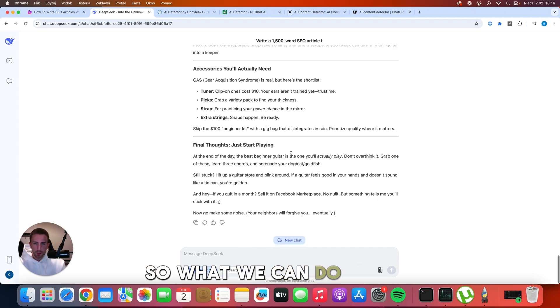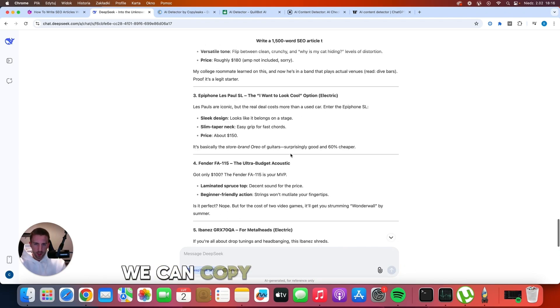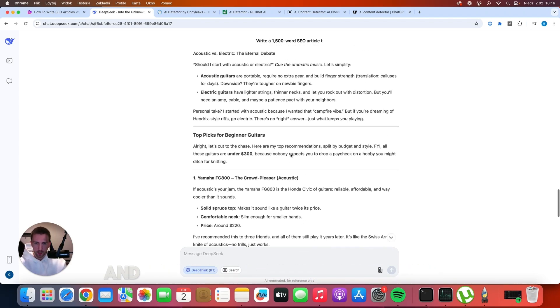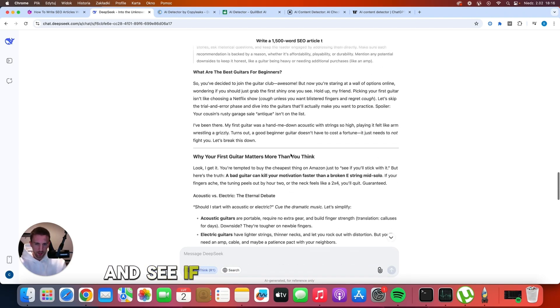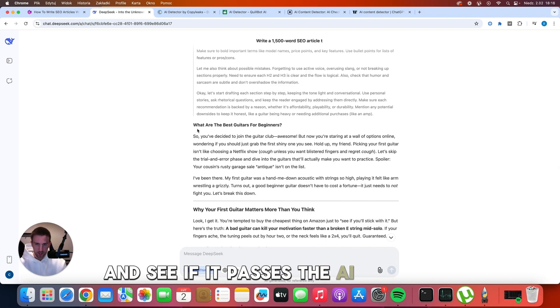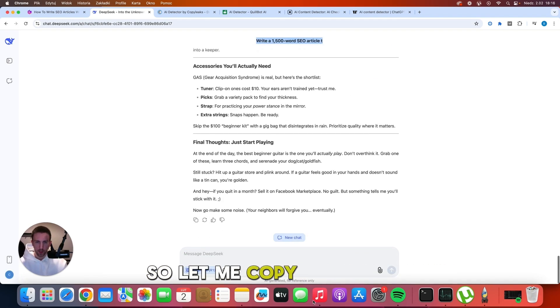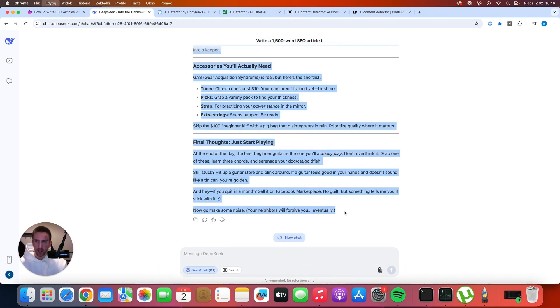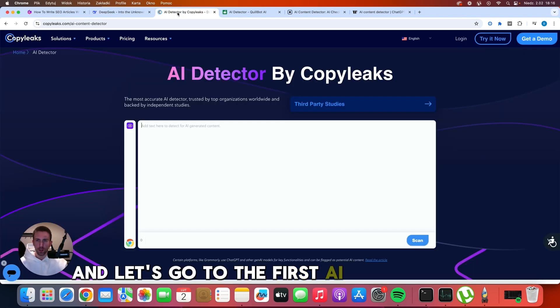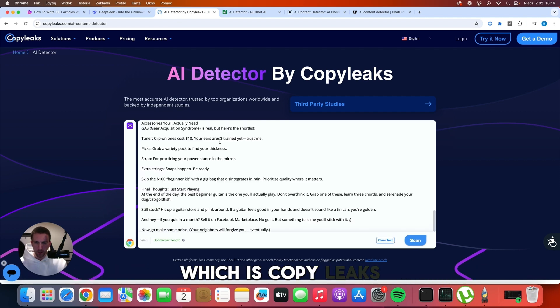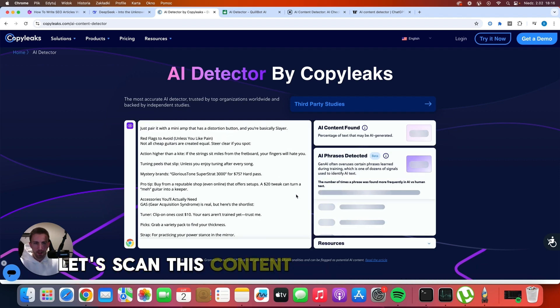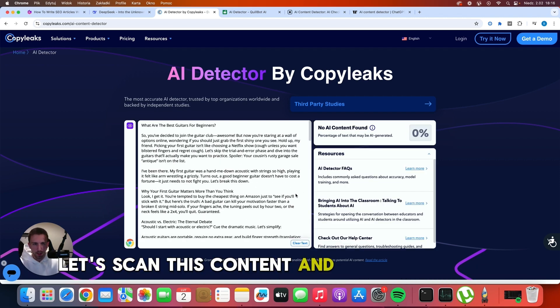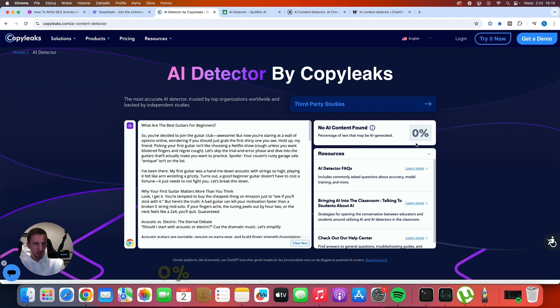So what we can do now is we can copy the whole article and see if it passes the AI detection. So let me copy the article and let's go to the first AI detector here, which is CopyLeaks. Let's scan this content and here's what we have. Zero percent. No AI content found.